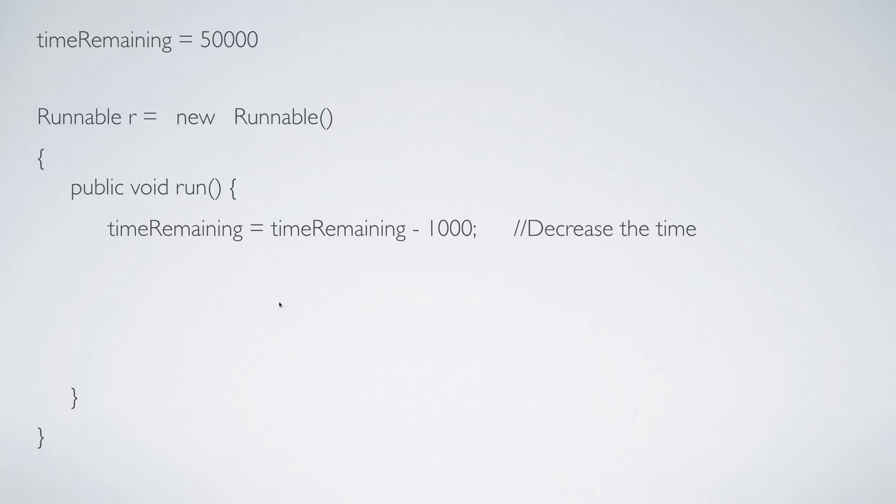But the idea is simple. This runnable interface with a single method run simply defines a task that you want to perform. As part of the task we keep reducing the time by 1000.